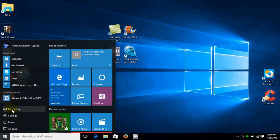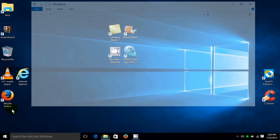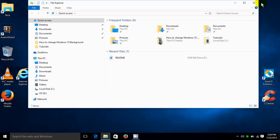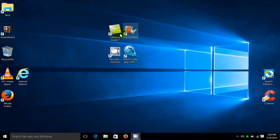And then we have File Explorer here, let's go ahead and click on that and we can see all the files and folders that are installed on this laptop. Let's go back to the Start Menu.